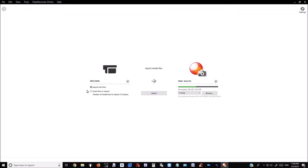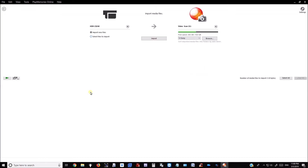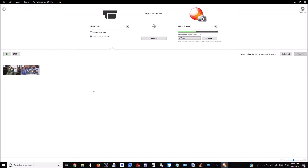In that case, you would want to select 'Select Files to Import.' From this screen you can also play the files by selecting which one you want to play and clicking the Play button.